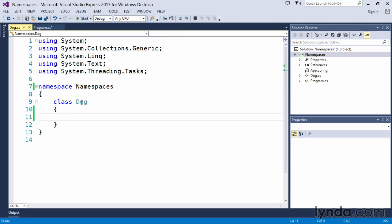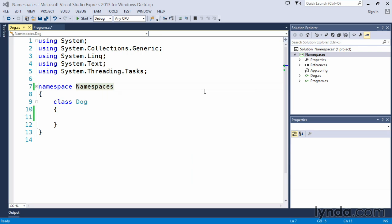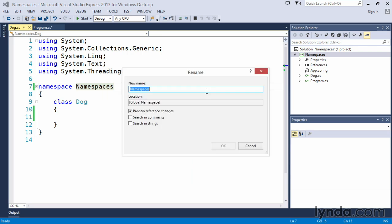Now what happens if I come back here and I change the namespace? One of the things that's nice about C Sharp is we have this refactor capability. Refactor basically means I want to change something in my code. Let's rename this and say that we're going to create a namespace called animals and we're going to create all kinds of classes within animals. We'll preview the reference changes because we don't want to change all instances of this namespace.